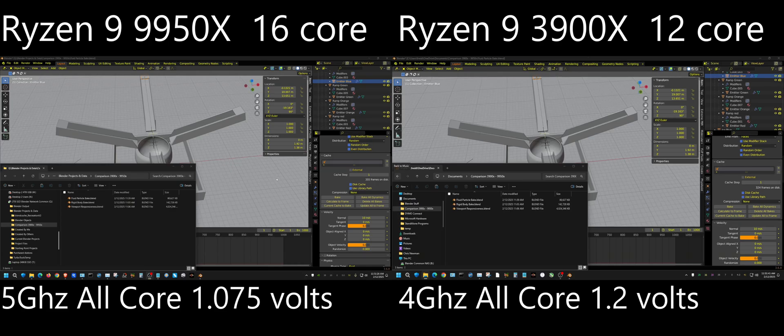In this video I'm going to compare the performance of the Ryzen 9 9950X to the Ryzen 9 3900X when it comes to its performance, specifically in Blender.